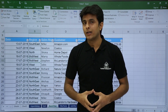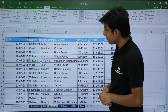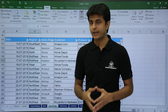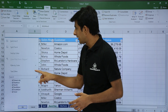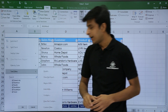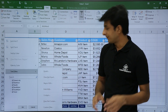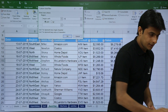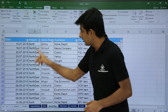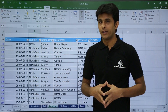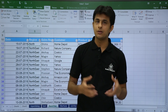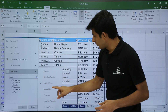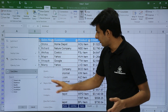For advanced text filters: suppose I want only text that starts with the letter N. I'll click on the Region dropdown, then Text Filters, then 'Begins With.' I type the letter N and click OK. All regions starting with N are displayed. You can also use 'Ends With,' 'Contains,' 'Does Not Contain,' 'Does Not Equal,' and 'Custom Filter' — all these options are available.